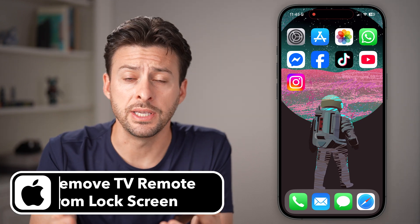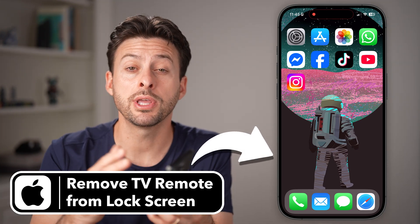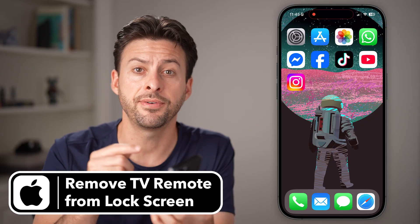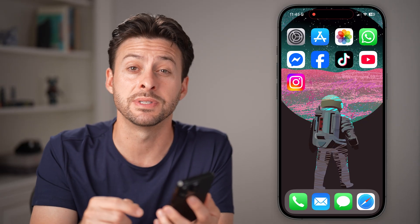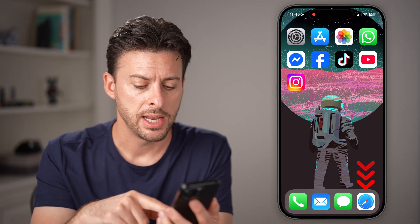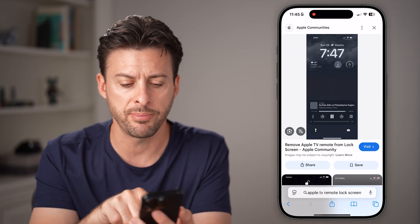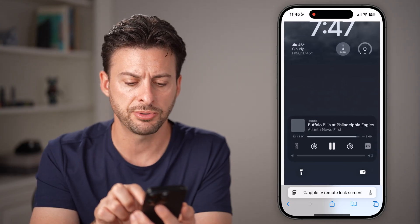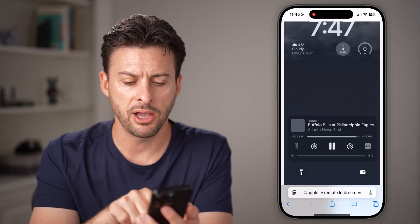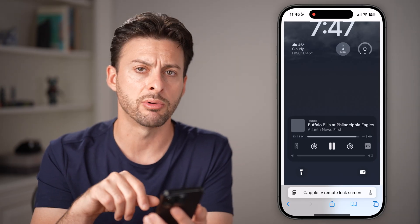If you're watching something on your TV but the Apple TV remote keeps popping up on the iPhone lock screen, it can be pretty frustrating. I'm gonna walk you through some steps to get that disabled. It looks sort of like this — you can see at the very bottom it has options like lounge, Buffalo Bills, and the Apple TV remote.